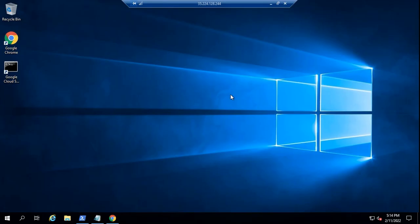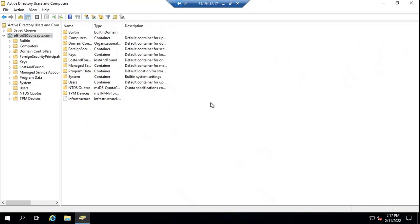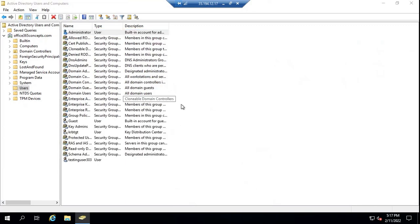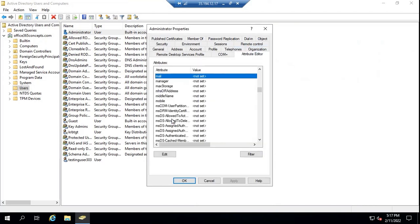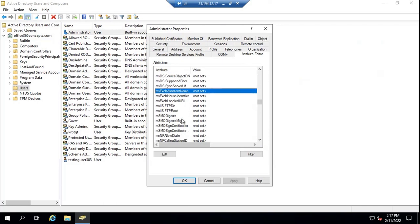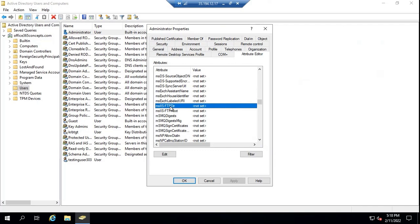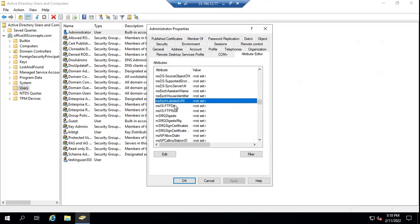Now we will prepare Active Directory schema so that Exchange attributes can be added within Active Directory. Let's go to the domain controller to show the reason why we prepare and expand Active Directory schema for Exchange Server. If you go to any user account and go to Attribute Editor, as of now we do not have Exchange installed, so we are not able to see any attributes that start with MSEXCH. I can see only three attributes here. Once we have Exchange Server installed and Active Directory schema is expanded, all of the MS Exchange attributes will be added within Active Directory. That is the reason we prepare Active Directory schema for Exchange Server.